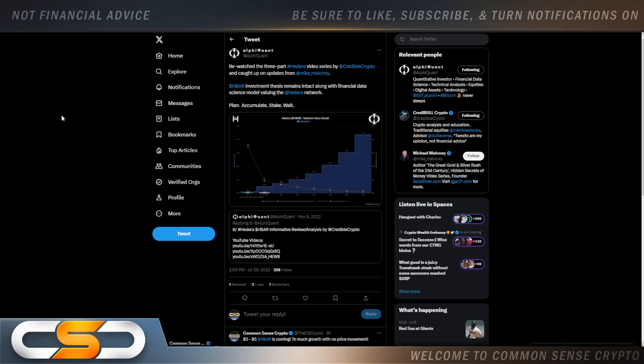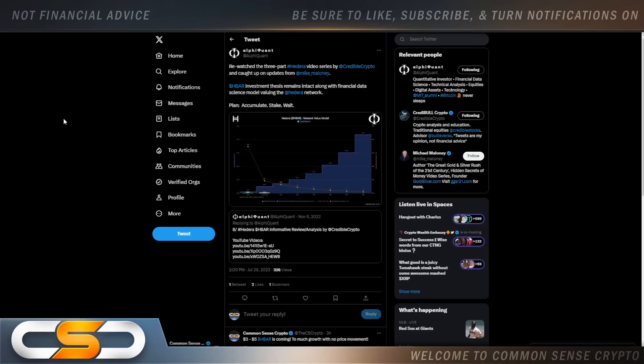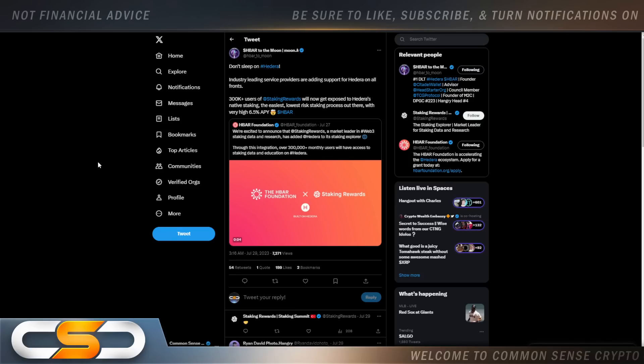Rewatched a three-part Hedera video series by Credible Crypto and caught up on updates from Mike Maloney. HBAR investment thesis remains intact along with financial data science model valuing the Hedera network. Plan: accumulate, stake, and wait. In the next run up, I'm going to be very conservative here. I know HBAR is going to break a dollar. People are still calling for that three to five dollar HBAR. People need to wake up. Look at where it's sitting right now. It is a steal of a deal. Invest in this cryptocurrency. Don't sleep on Hedera.